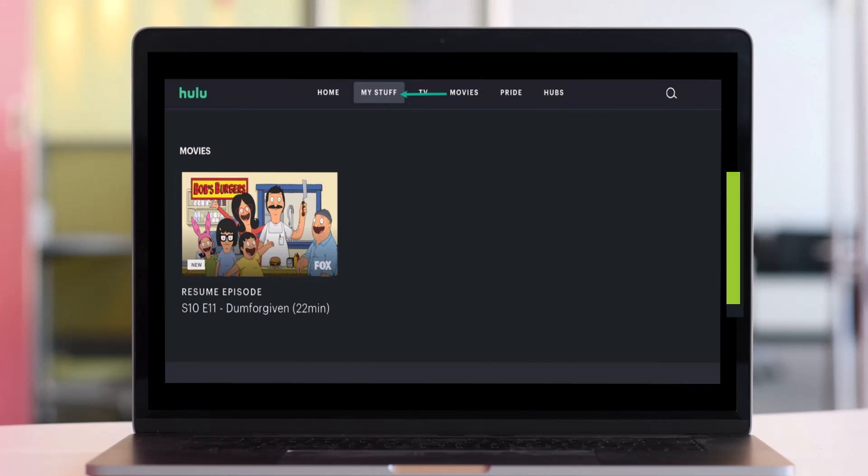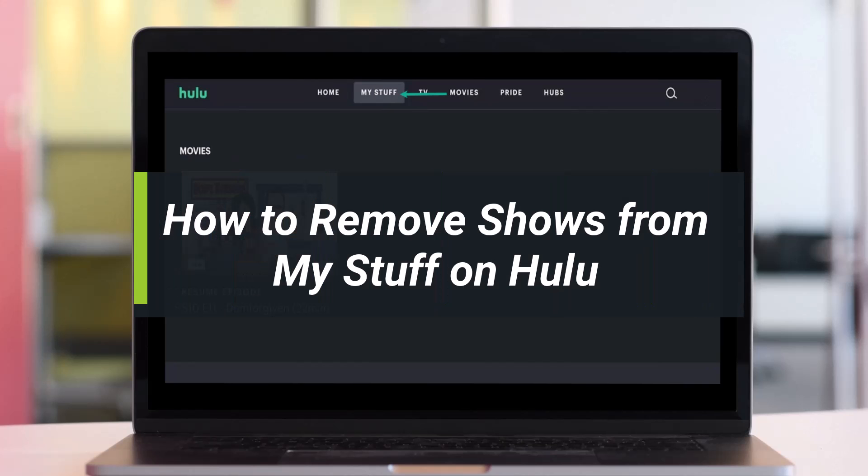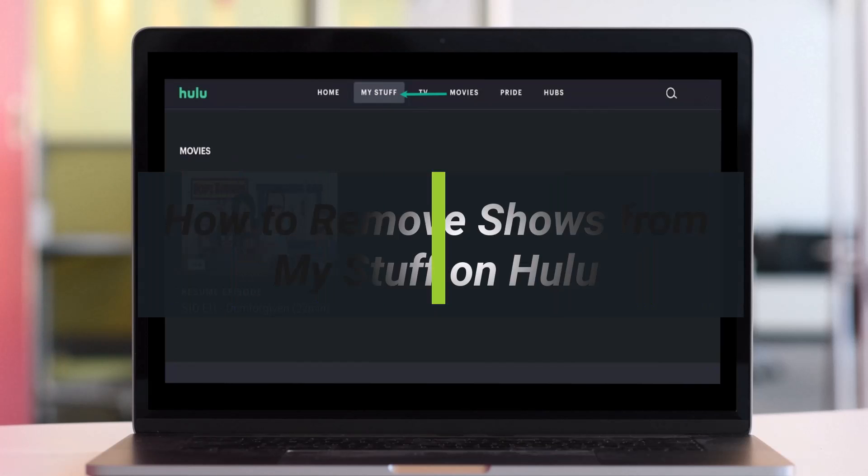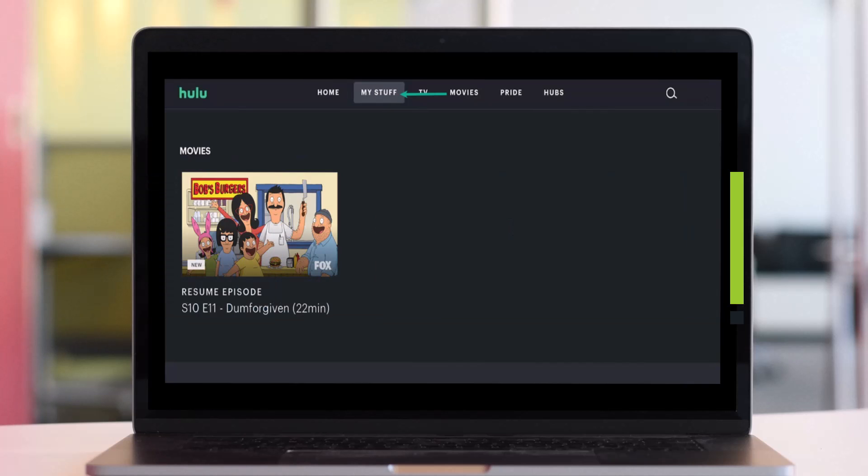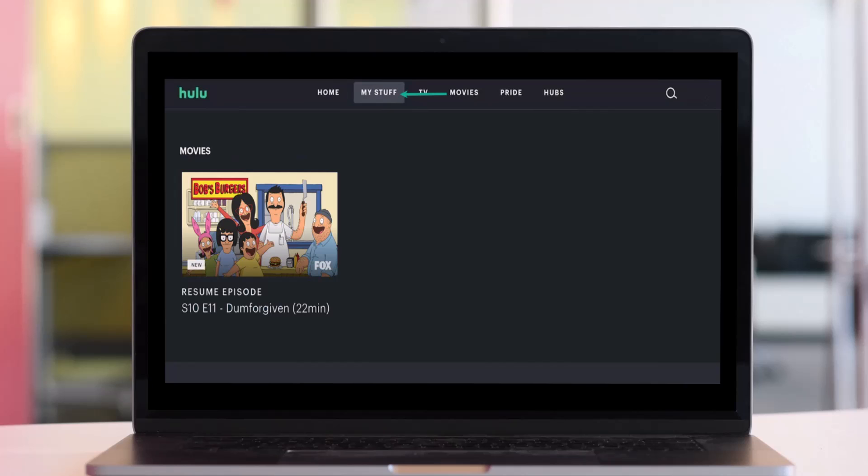How to remove shows from My Stuff on Hulu. Hey everyone, welcome back to my channel, I am Bimul from HeartGeek. In today's video, I'll simply show you how you can remove shows from My Stuff on Hulu, so just make sure to watch the video till the very end.